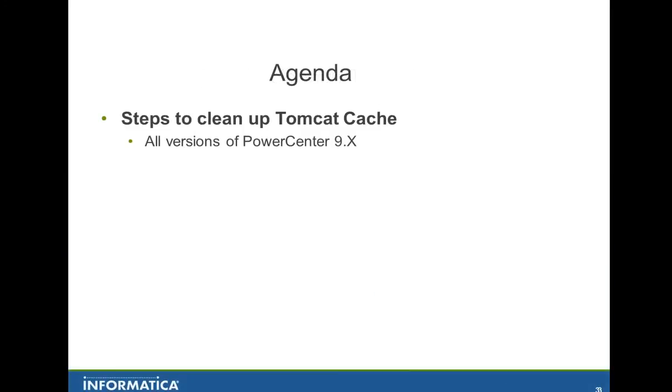So the agenda for today, as I said, are the steps to clean up the Tomcat cache. The steps here apply for all versions of PowerCenter 9.x. That includes 9.0.1, 9.1.0 and 9.5.